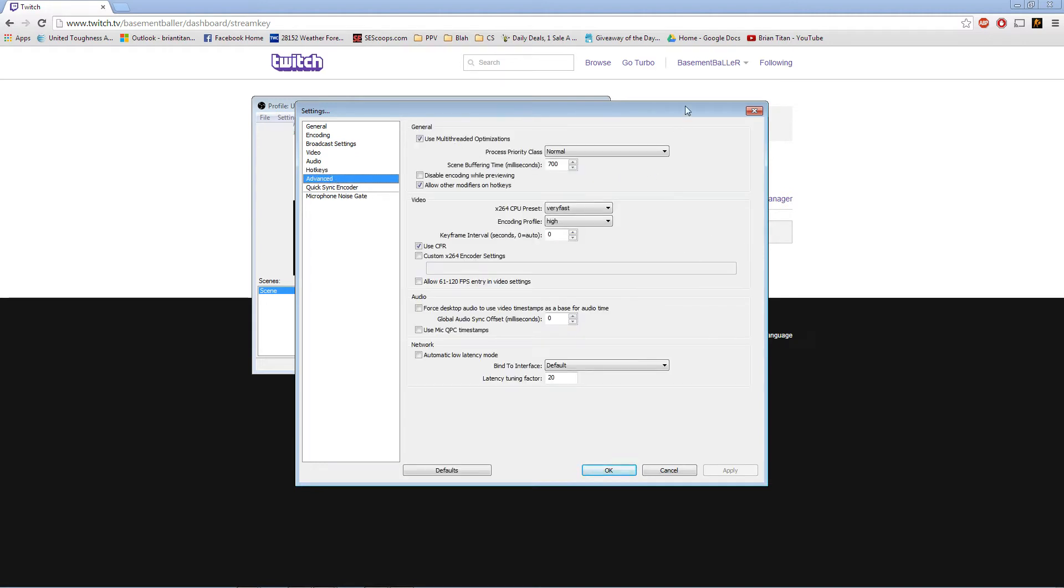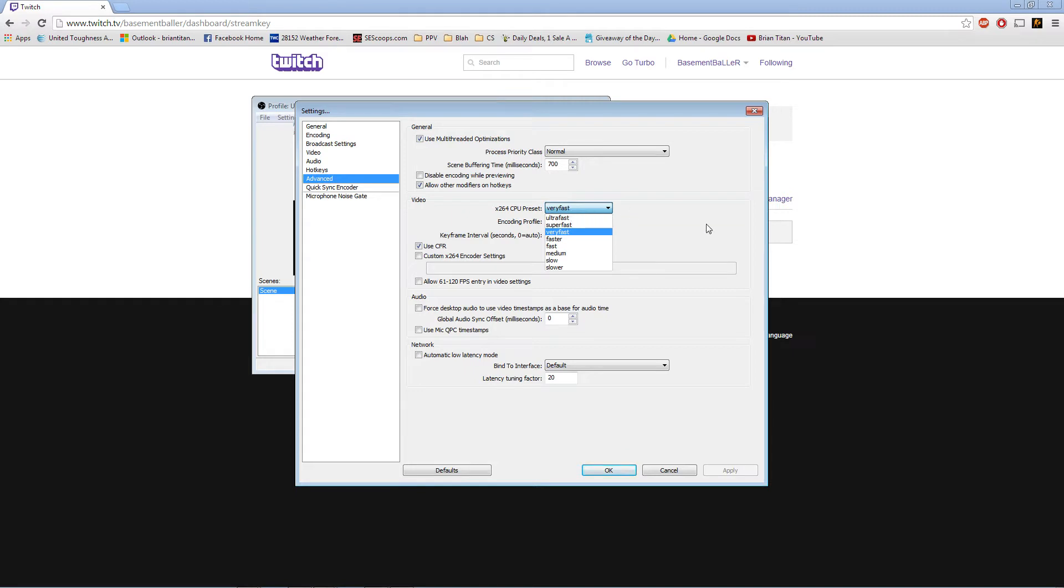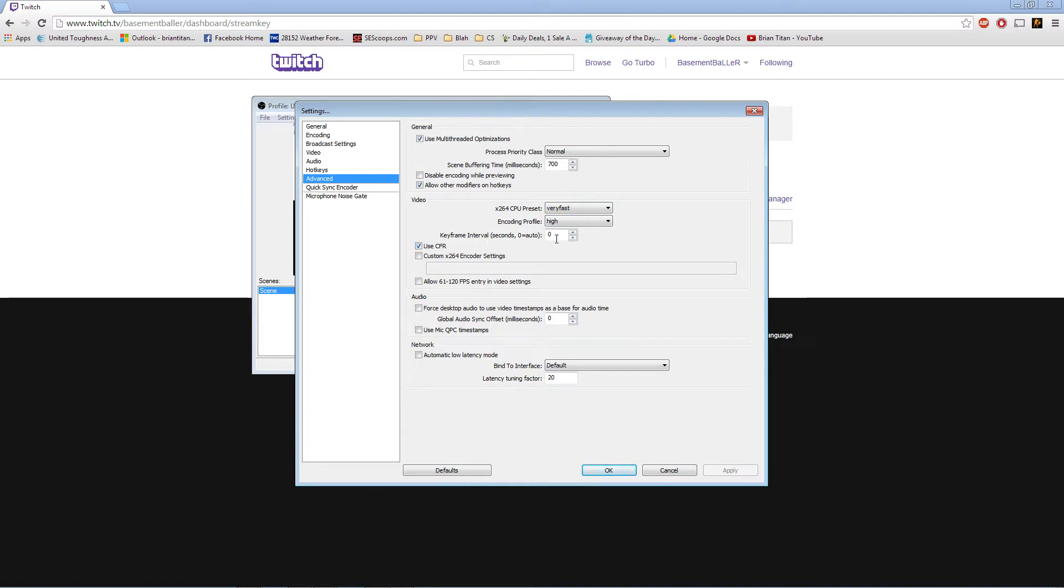Then you can go up here. Use multiple thread optimizations. Scene buffering time milliseconds. Allow other modifications on hotkeys. You can go here for very fast on your x264 CPU preset. Presets are encoding profile. Key rate intervals seconds. I think Twitch is like two. So, you can make sure you do that. You can very well see that mine's pretty well set because I just record. I don't stream on mine.